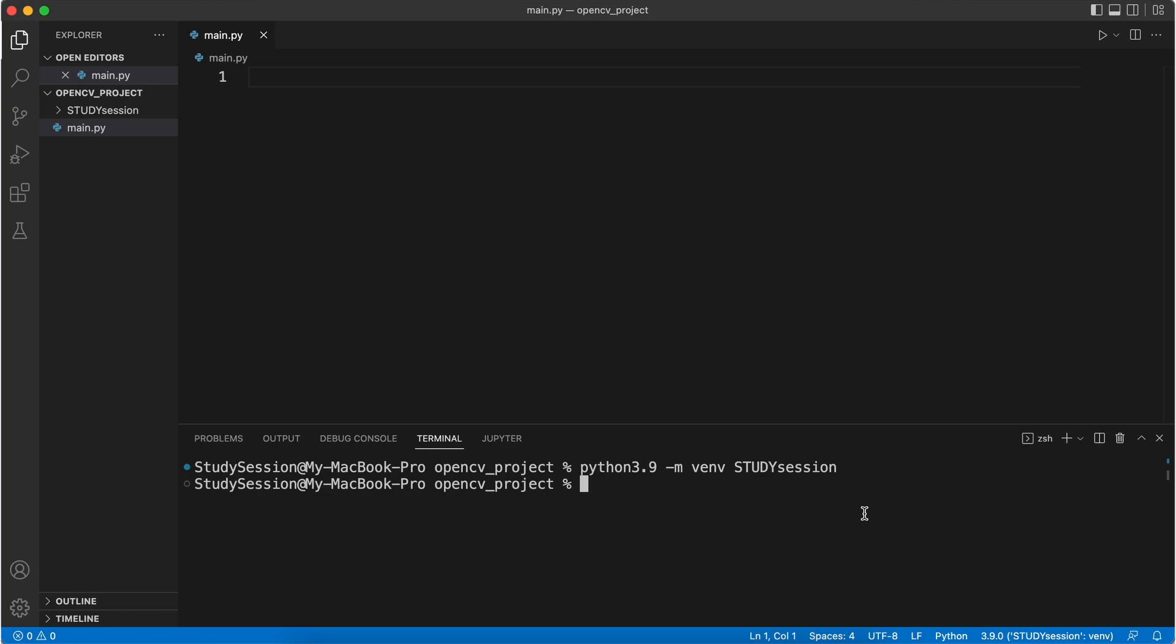Next, let's just quickly update pip to the latest version for our virtual environment. Let's first activate our virtual environment so that our terminal knows we only want to work within this environment. We type source, and then we find the activate file that was created with our virtual environment. For me, that is source, study session, bin, activate.